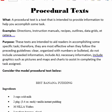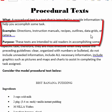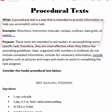Procedural text examples include dictionaries, instruction manuals, recipes, outlines, data grids, and there are many many more. Any kind of instructions for setting up something, any kind of directions for how to complete something — those are all procedural text.